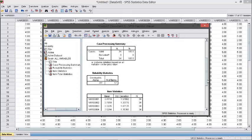We have to concentrate on this part only — the Reliability Statistics. The Cronbach's Alpha is 0.741 with 16 items. We have to remember the rule: a variable is reliable if the Cronbach's Alpha is greater than 0.7.